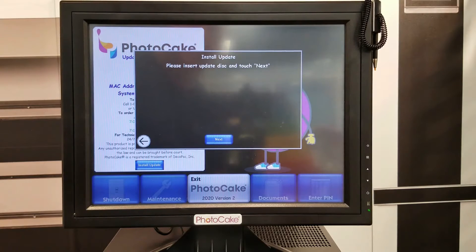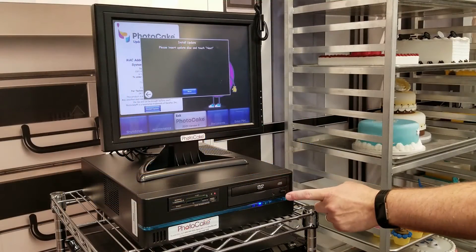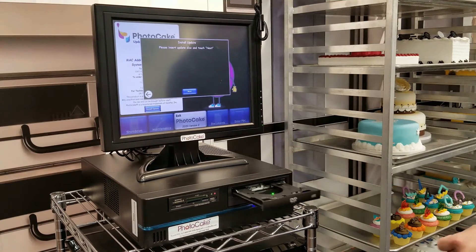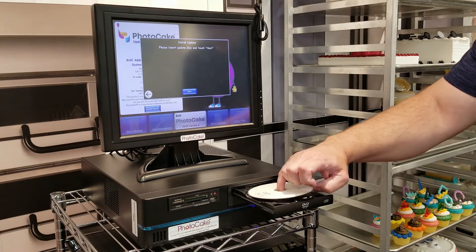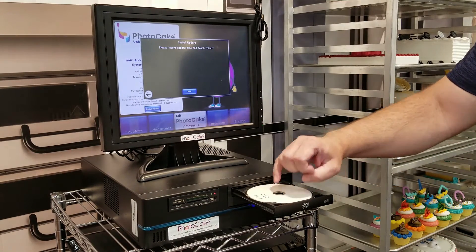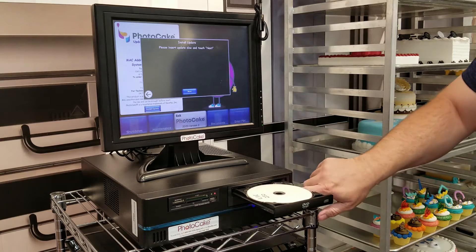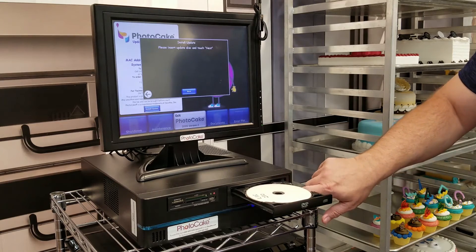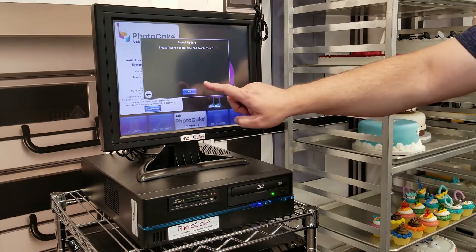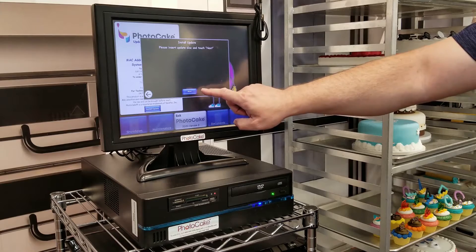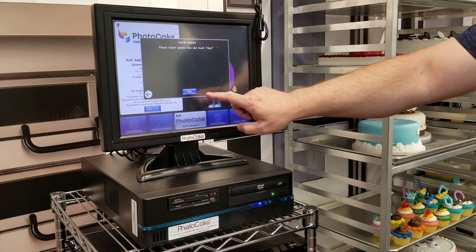Next, it will ask to insert a disc and touch Next. Tap the button on the DVD to open the tray, insert your disc, tap the button again, and tap Next.